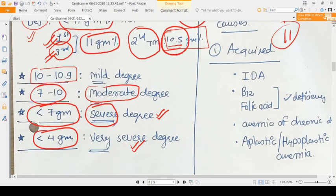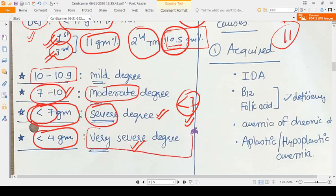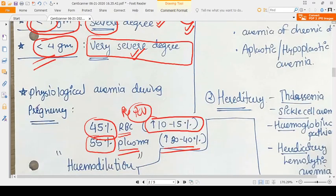Depending on the HB level, we classify degrees of anemia. Mild anemia is 10 to 10.9 g/dL, moderate anemia is 7 to 10 g/dL, and severe anemia is below 7 g/dL — this cutoff of 7 gram percentage is very important. Very severe anemia is defined as less than 4 gram percentage.